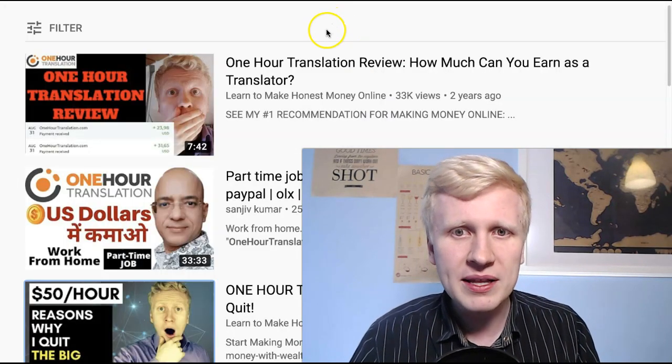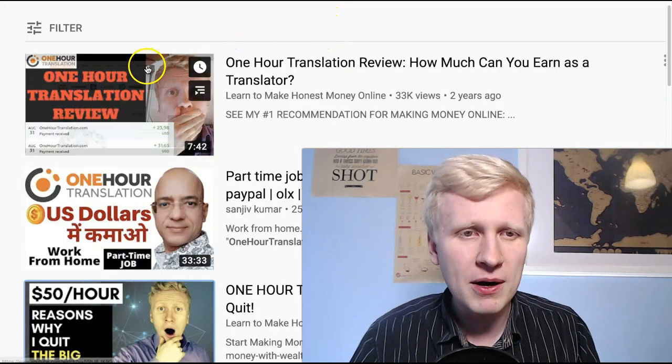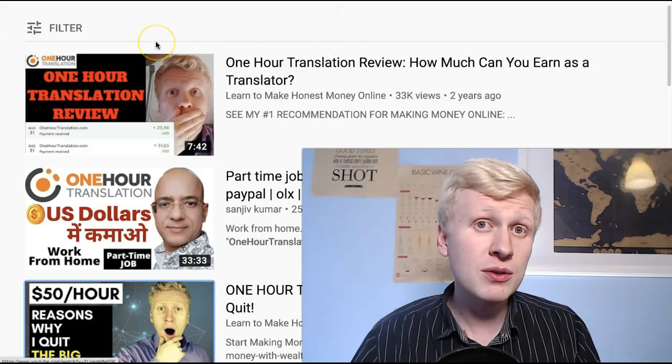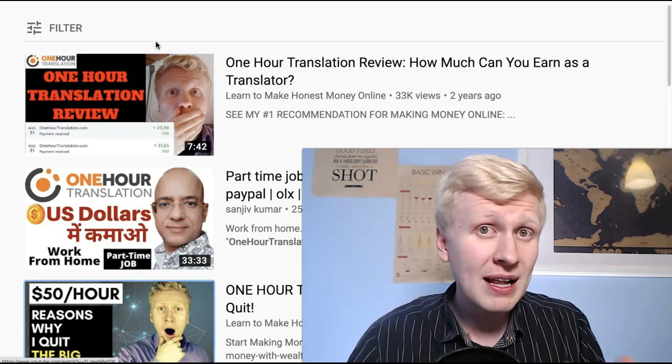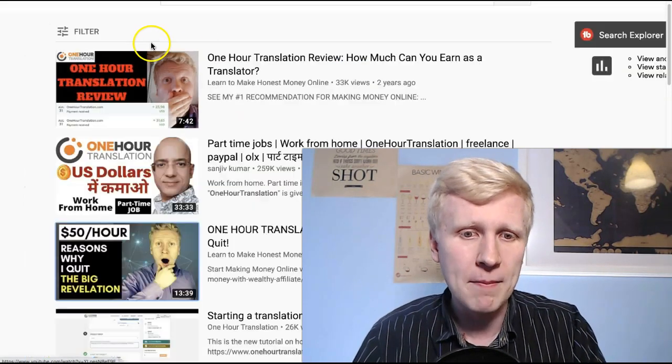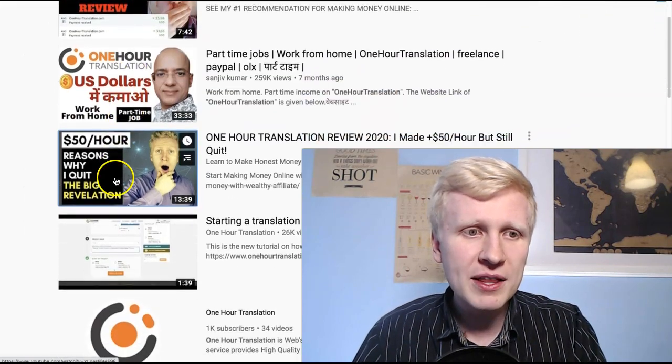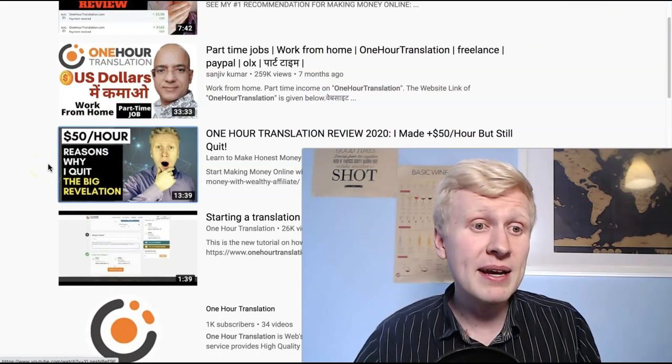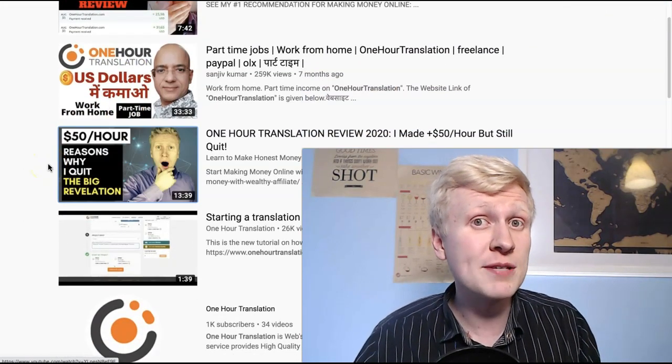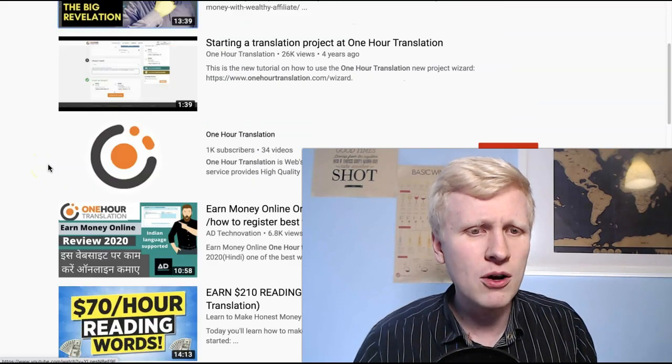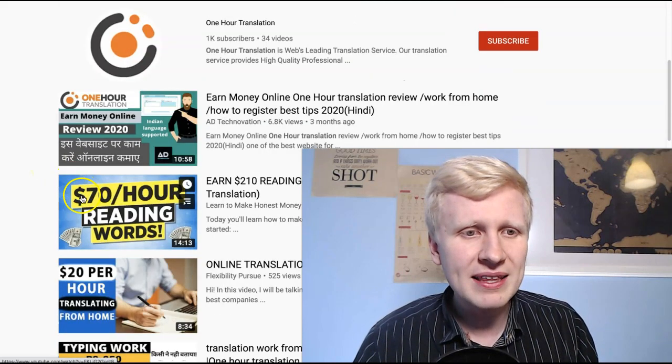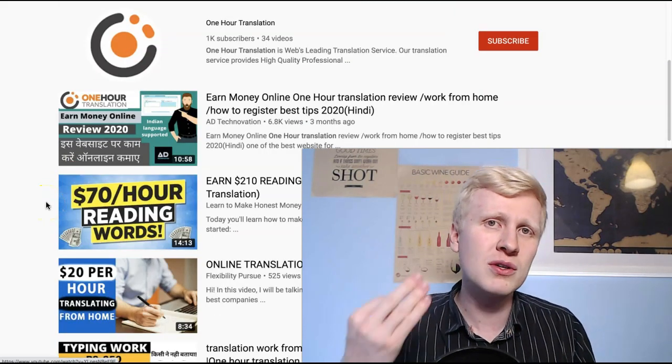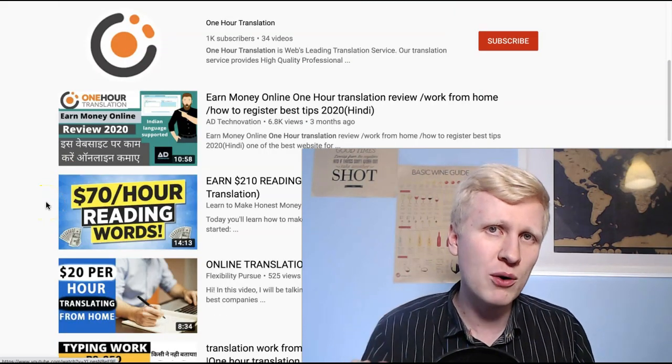When I created this first video about one hour translator, I mentioned that I was making like $30 per hour by working for them. Then I created the second video. I say that I made like $50 per hour on average. And in the last video, I revealed that I actually made in the end, my record was $70 per hour.